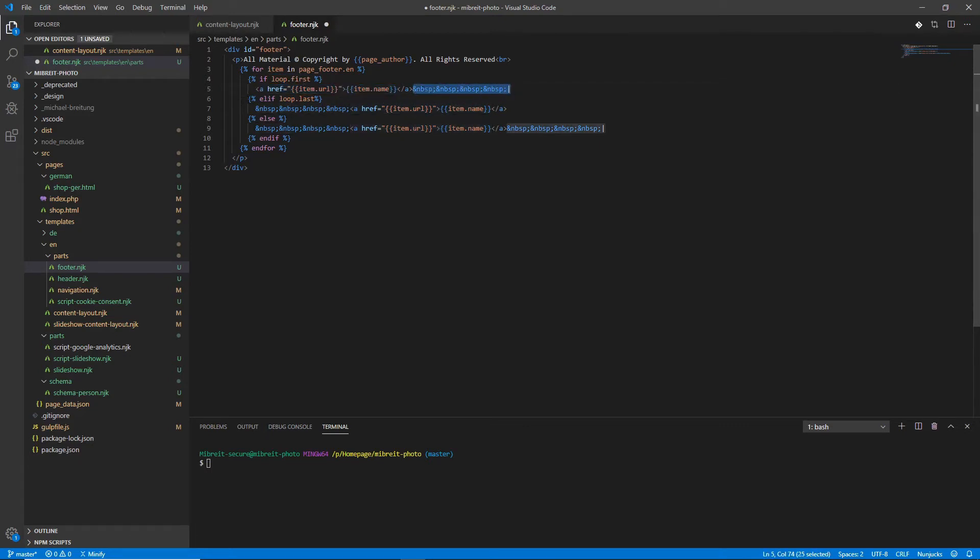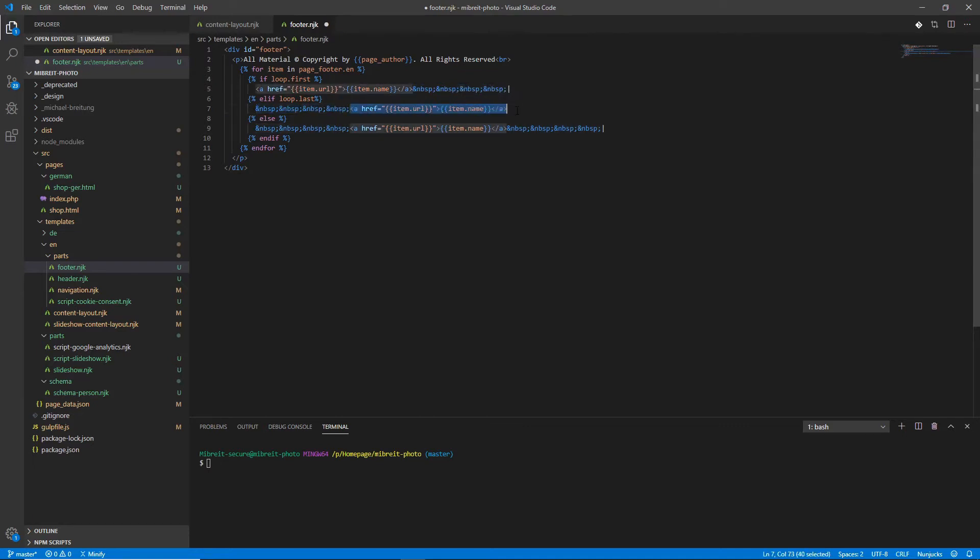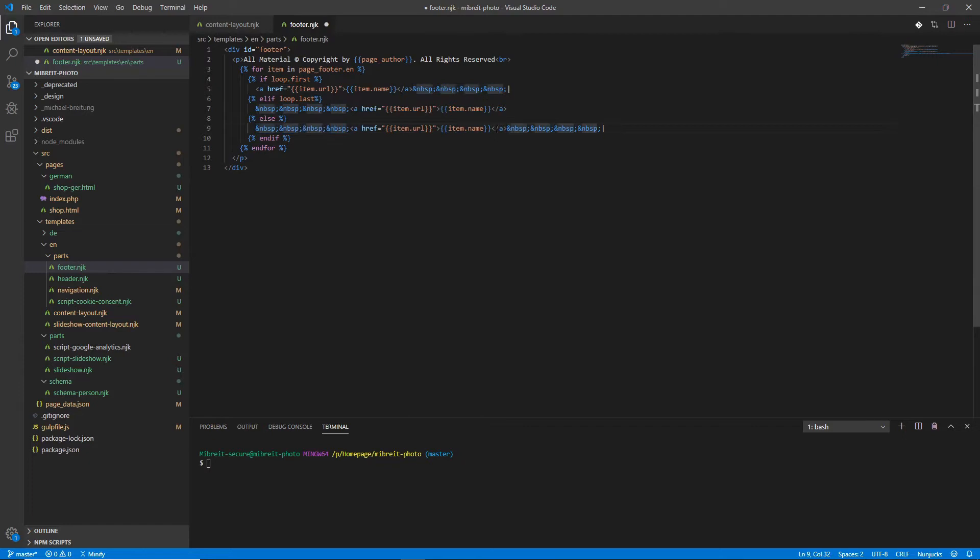Then for the last item it's different. I start with some spaces and then I have the URL and otherwise in between I have spaces to both sides. So I have spaces then the URL and then spaces at the end.